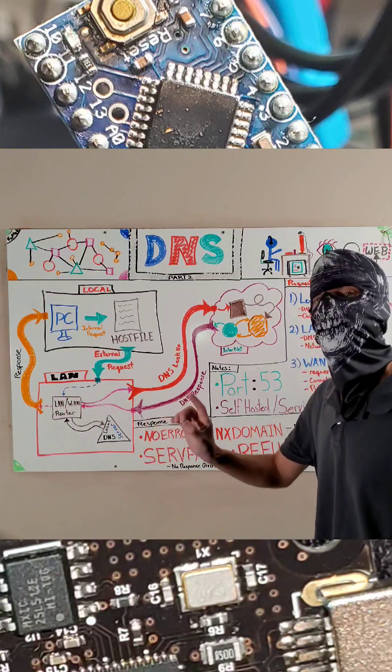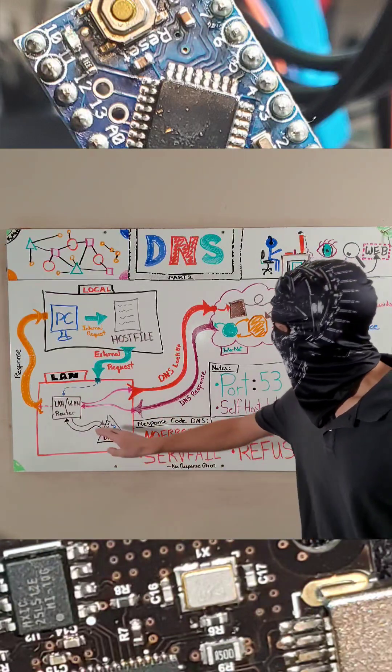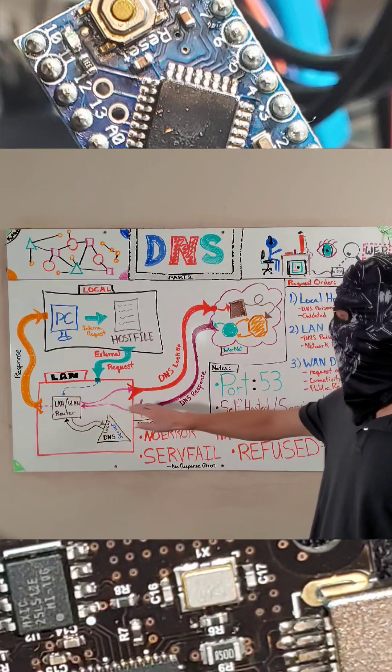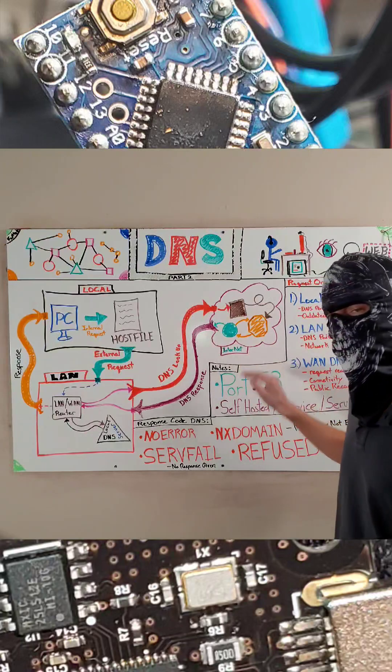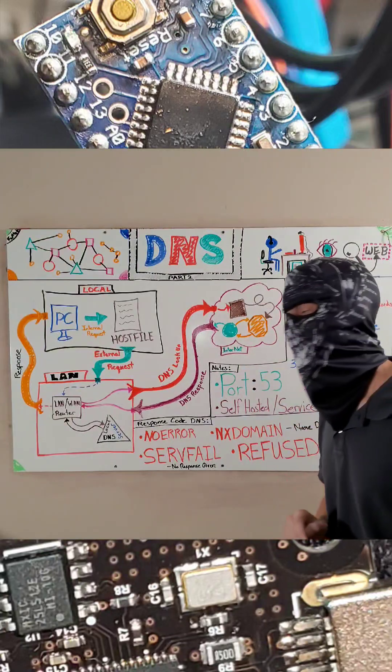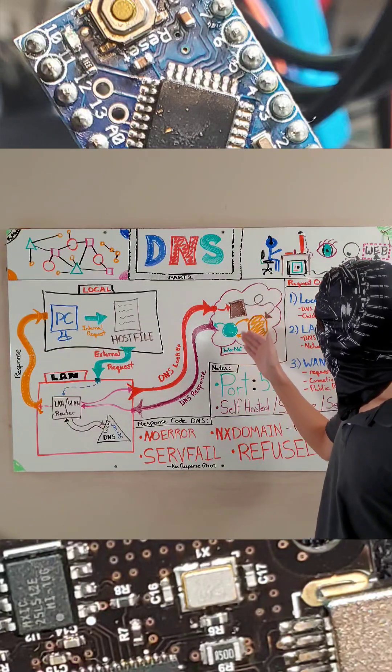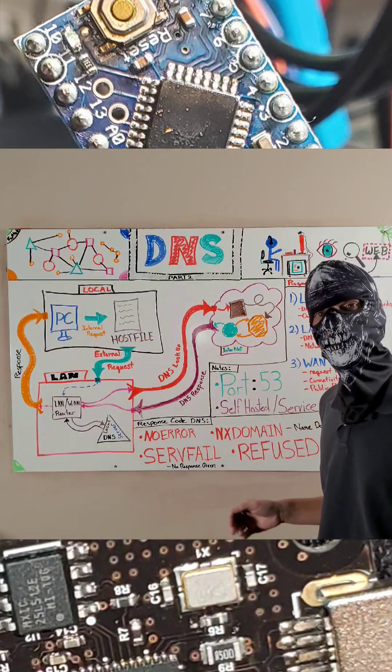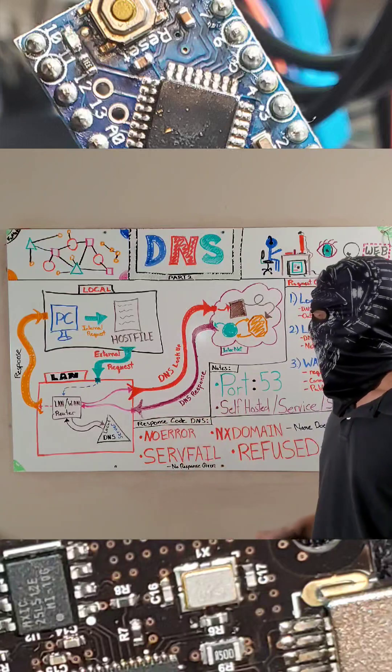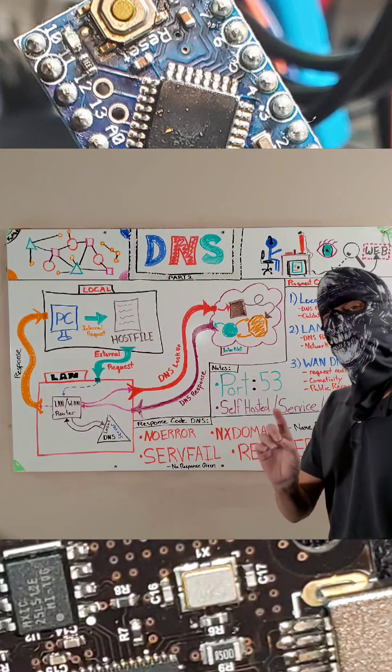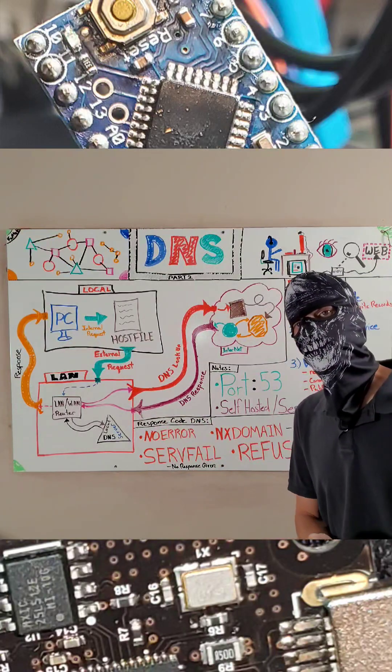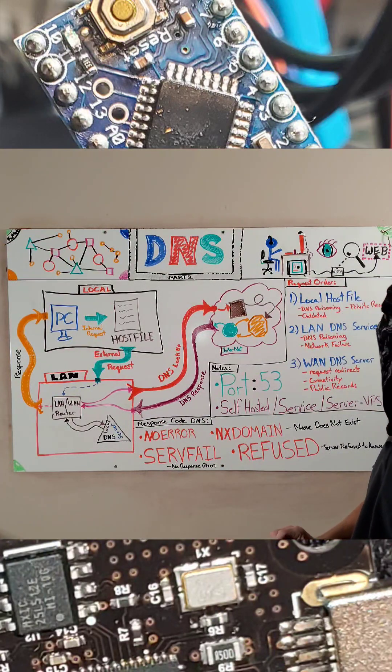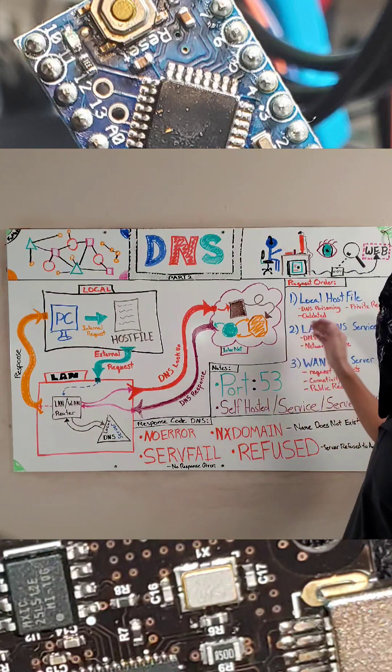However, if it doesn't, the router is then going to make an external request out to the internet, which I'll cover here in a later lesson. And depending on what happens, it will get a DNS response. Now, there are a few things you want to keep in mind here when looking at this.